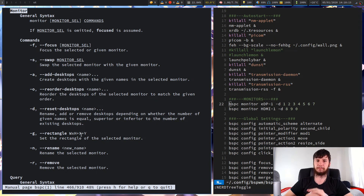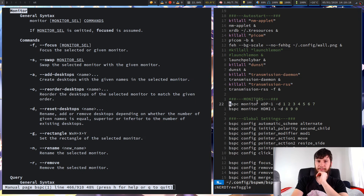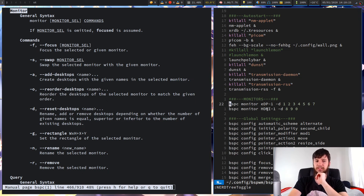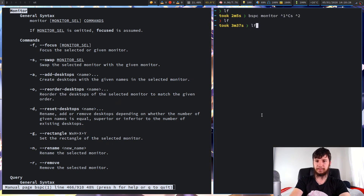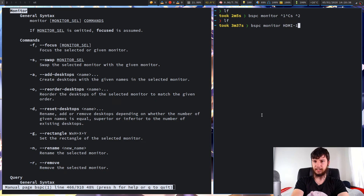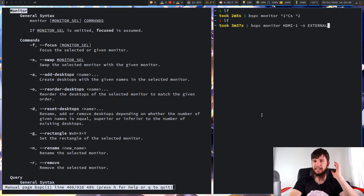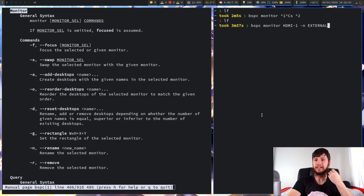Rename is another one I haven't used because I'm fine with just using the interface names. Let's say you're using interface names but wanted to change HDMI-1 to something like external monitor — you could use the rename option. For example: bspc monitor hdmi-1 -n external. That would rename my HDMI-1 monitor, which is my external monitor, to something more representative like external.